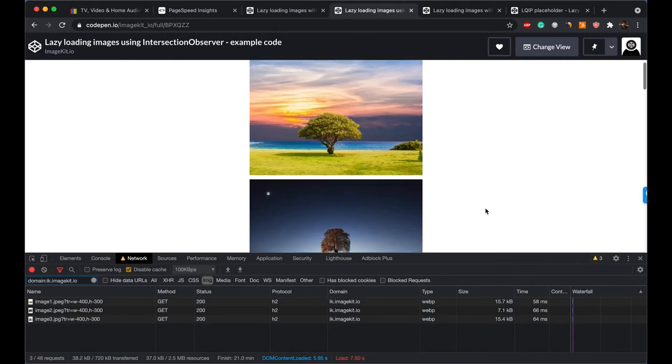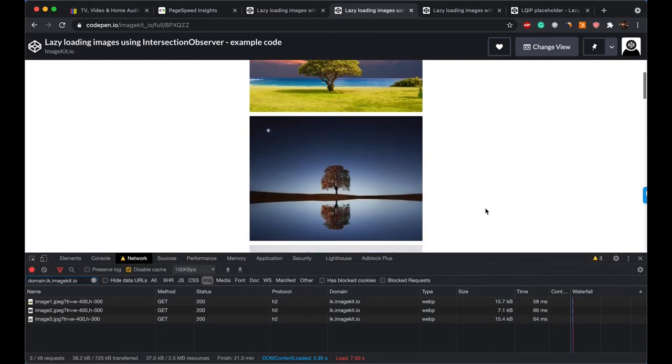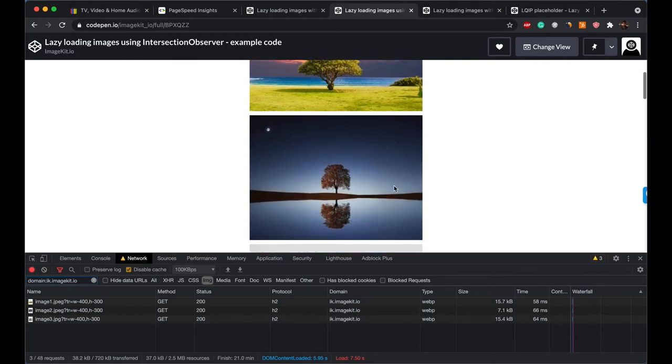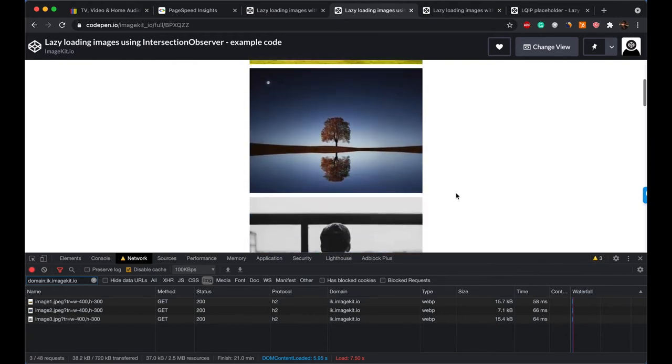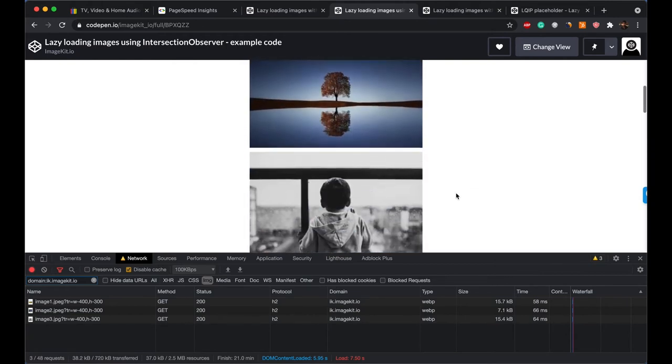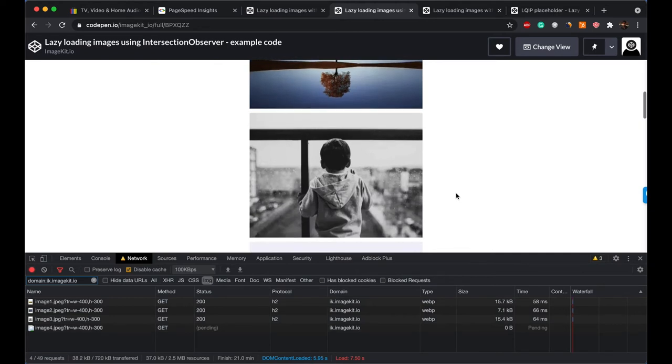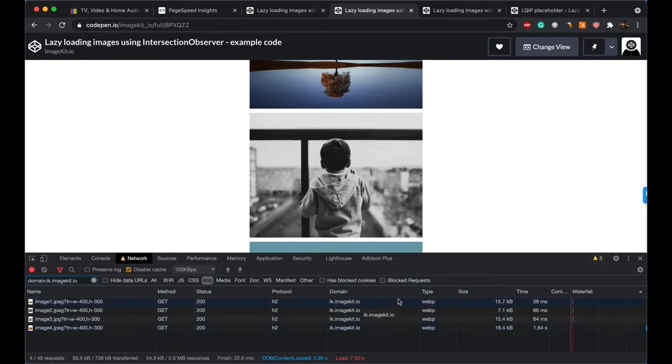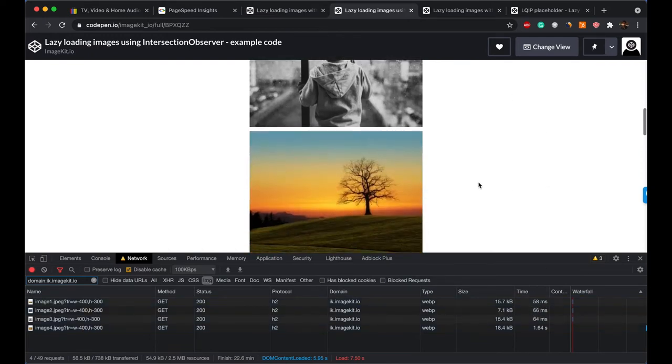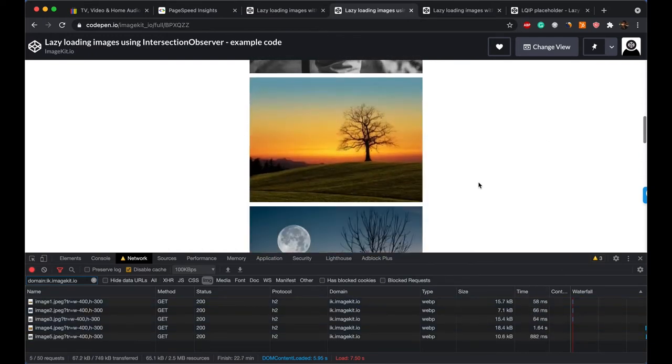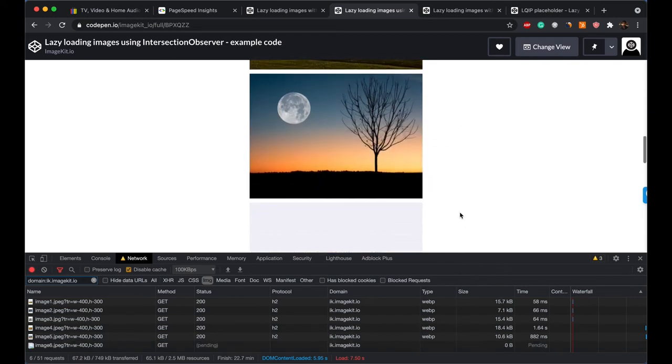So if I start scrolling down, this is the second image. This is the third one. As soon as I reach fourth, this is the fourth one. You can see a request for the fourth image appears in the network panel, and the image loads. This is the fifth one, and the image loads. Sixth one, the image loads.